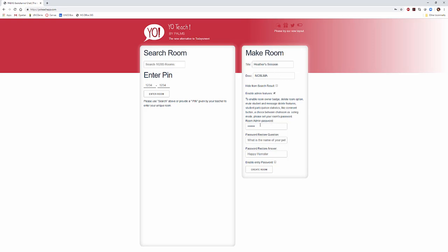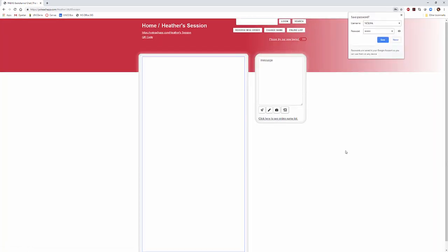And what I'm going to do here is type in a password. For this I'm going to put in 'maker' and I'm going to create a room. And that's it.